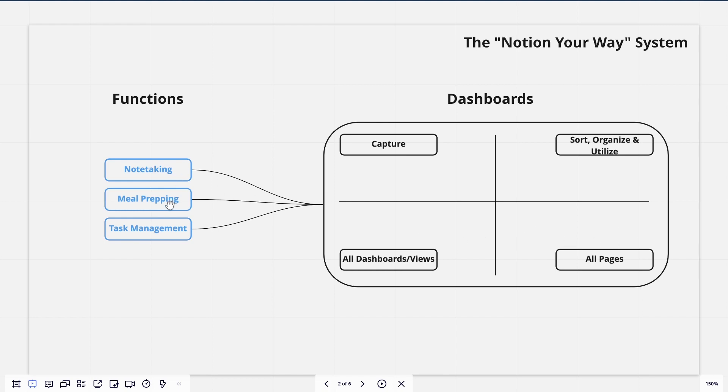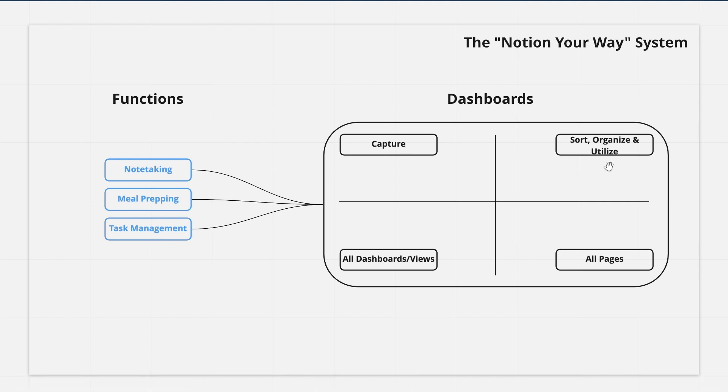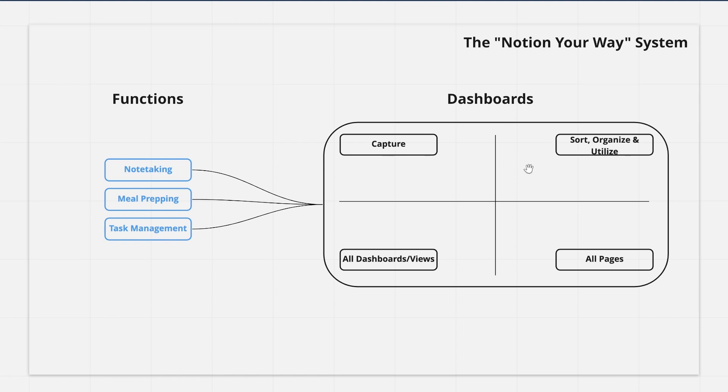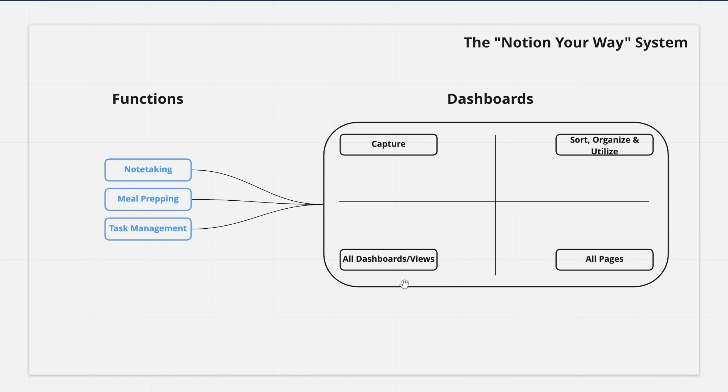Same with meal prepping. So right here, we might have a way to capture or create new meal plans or recipes. And then on this side, we would have a way to sort, organize, and utilize them. And then task management. So maybe here, it would be a good way to add new tasks or create new tasks. And over here, we'd be able to sort, organize, and utilize, and look back on our tasks and see how they might have gone.